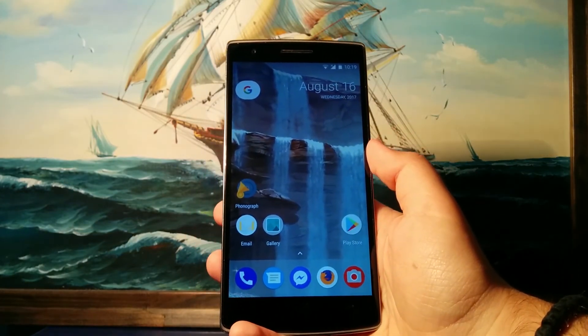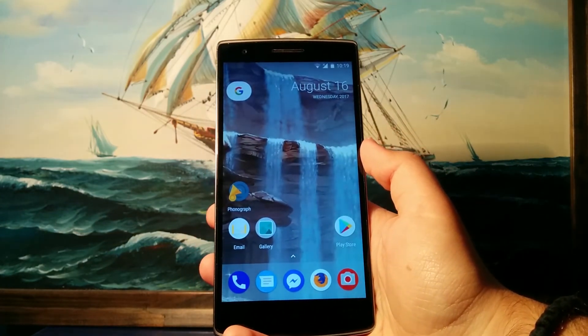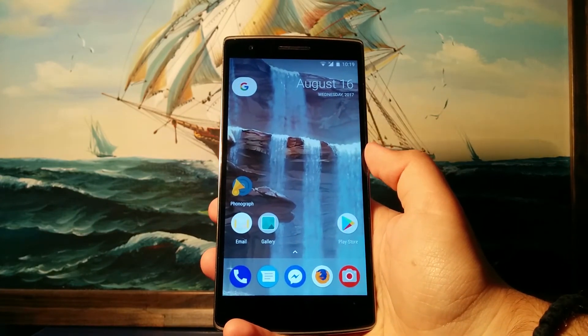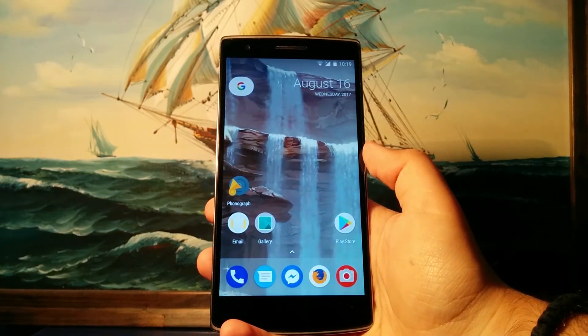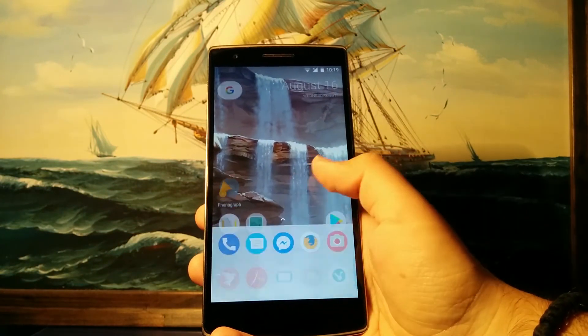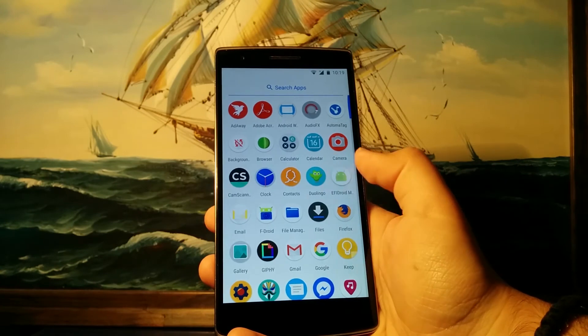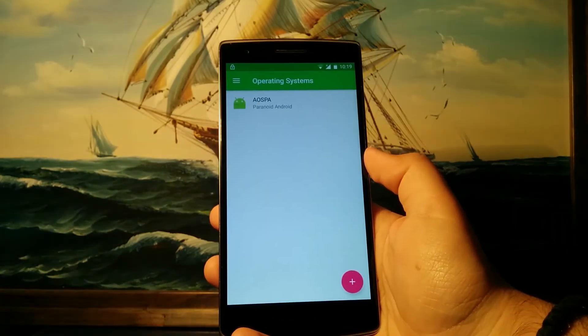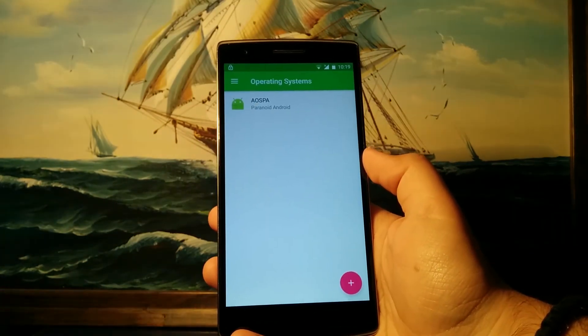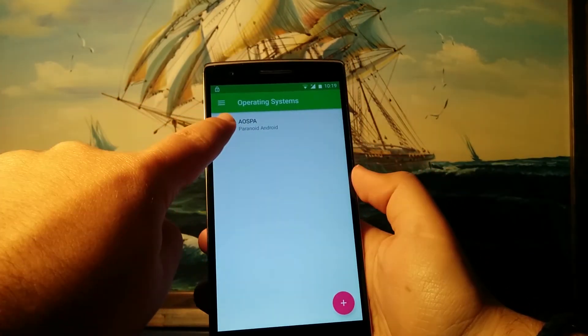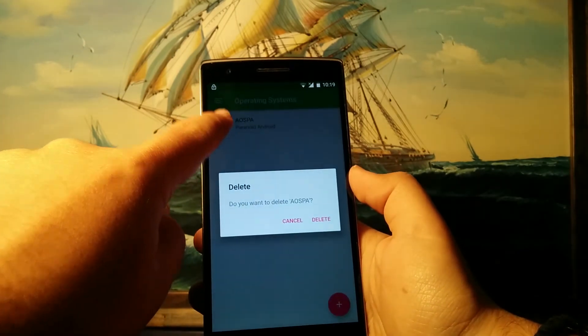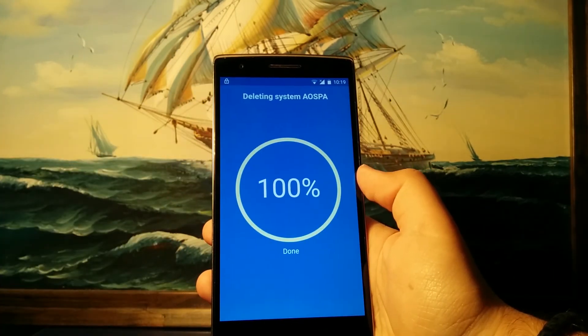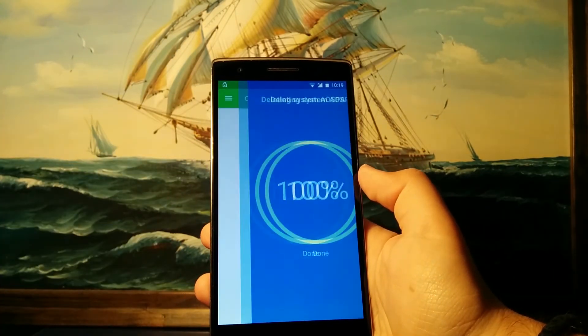Okay, so now what I'm gonna basically show you guys is: okay, you have installed the ROM, you've played around, but you don't want to keep it. So let's go back to EFI Droid, open the app, and in order to delete your secondary ROM, you just go ahead and hold it down and hit delete. And there you go, your ROM has been deleted.